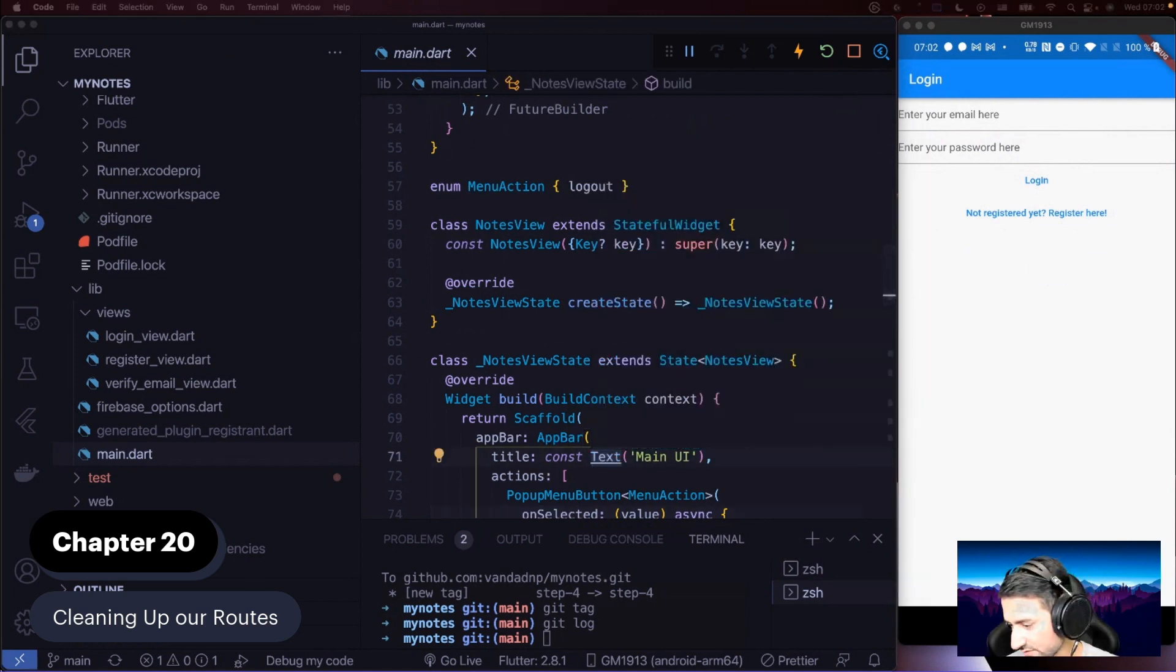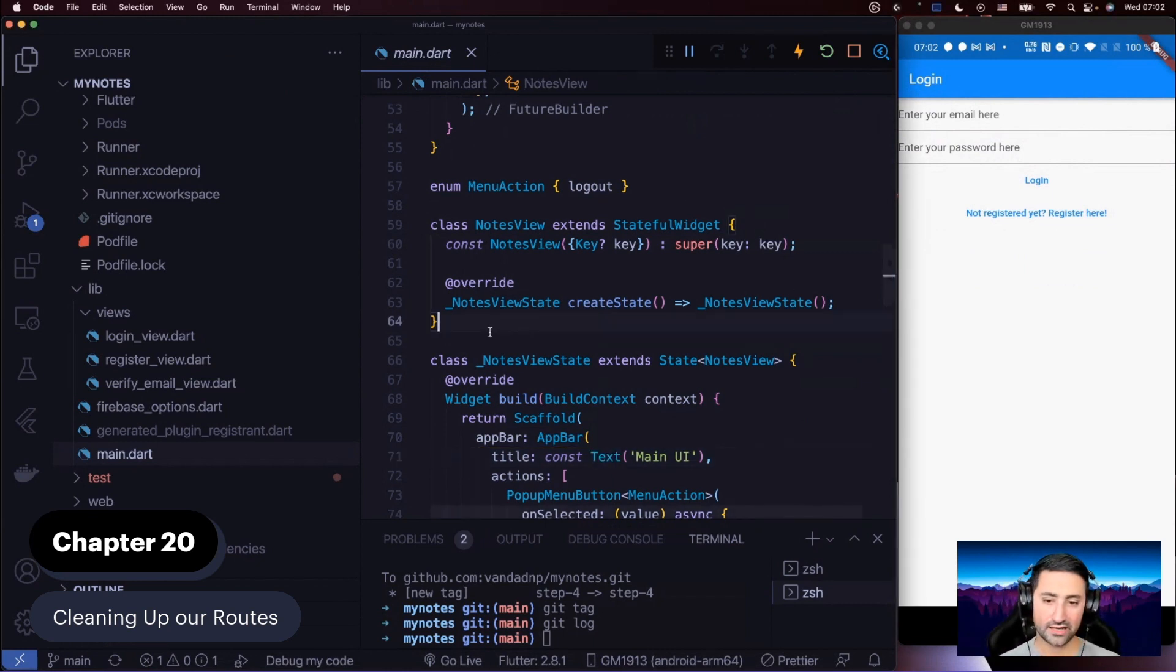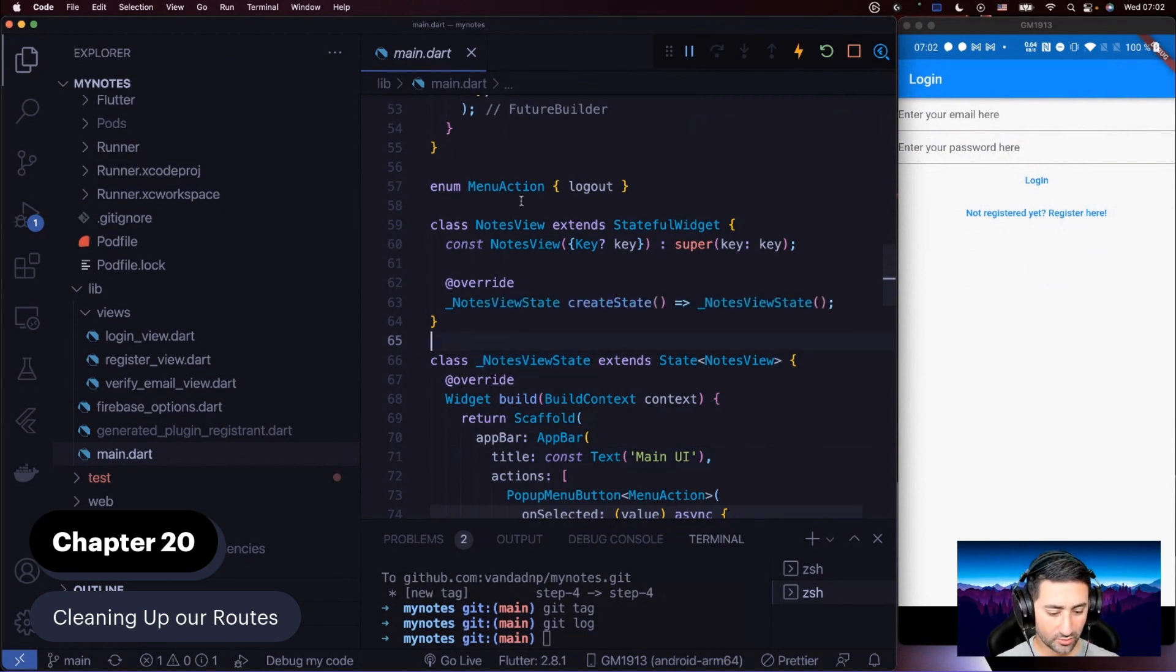Right now it resides inside main Dart. I'll just have a look at my code here to ensure that is what I intended. We haven't yet refactored notes view and haven't yet put it into its own file.